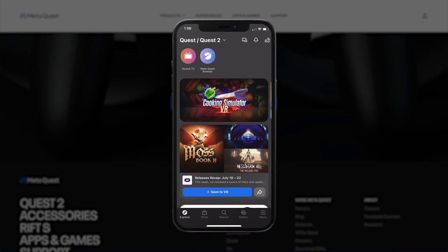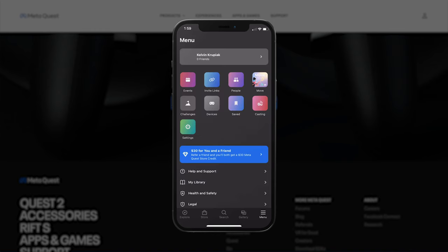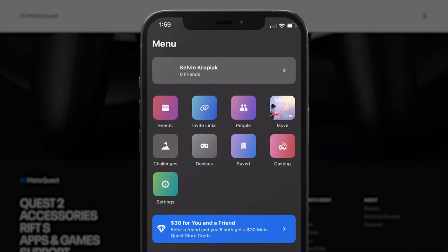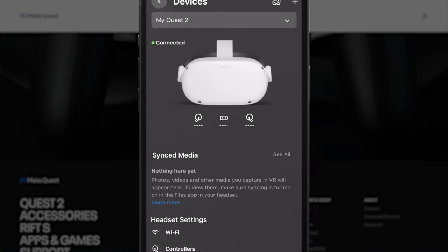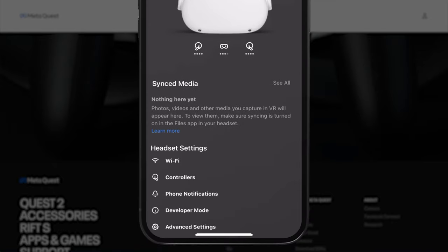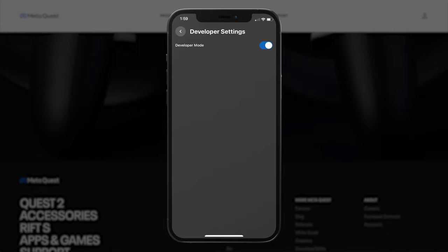Turn on your Quest headset. Now in the app, select Menu on the far right-hand corner of the bottom navigation menu. Beneath headset settings, select Developer Mode. And now that the device is in developer mode, you're ready to launch the ArborXR setup app.